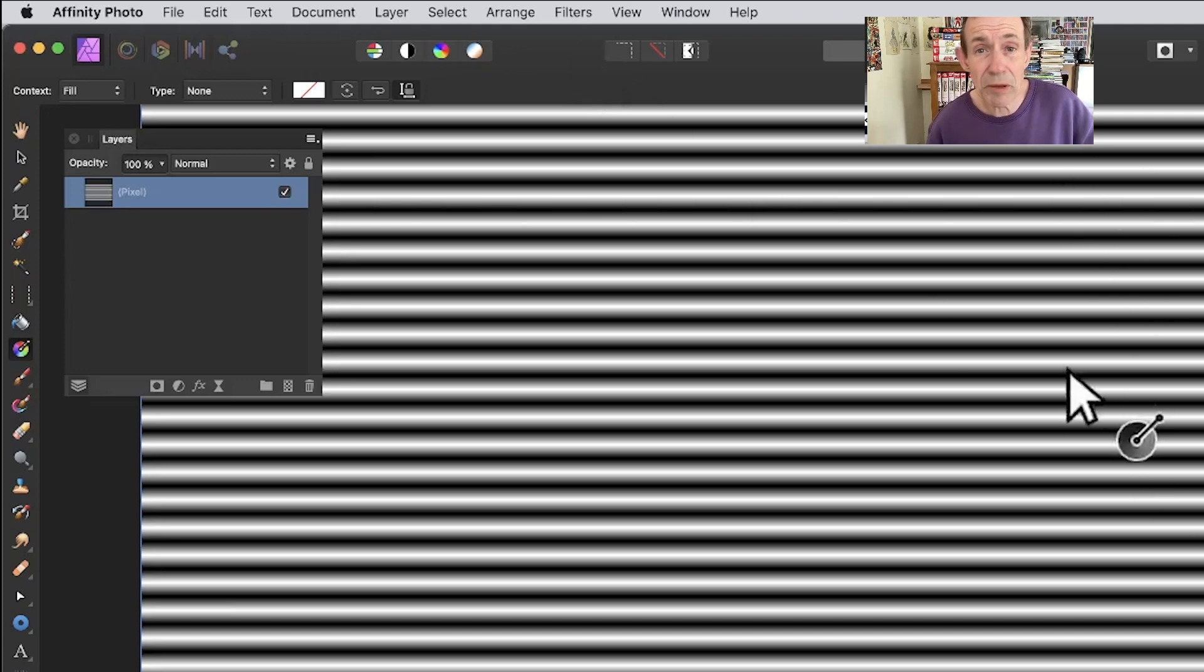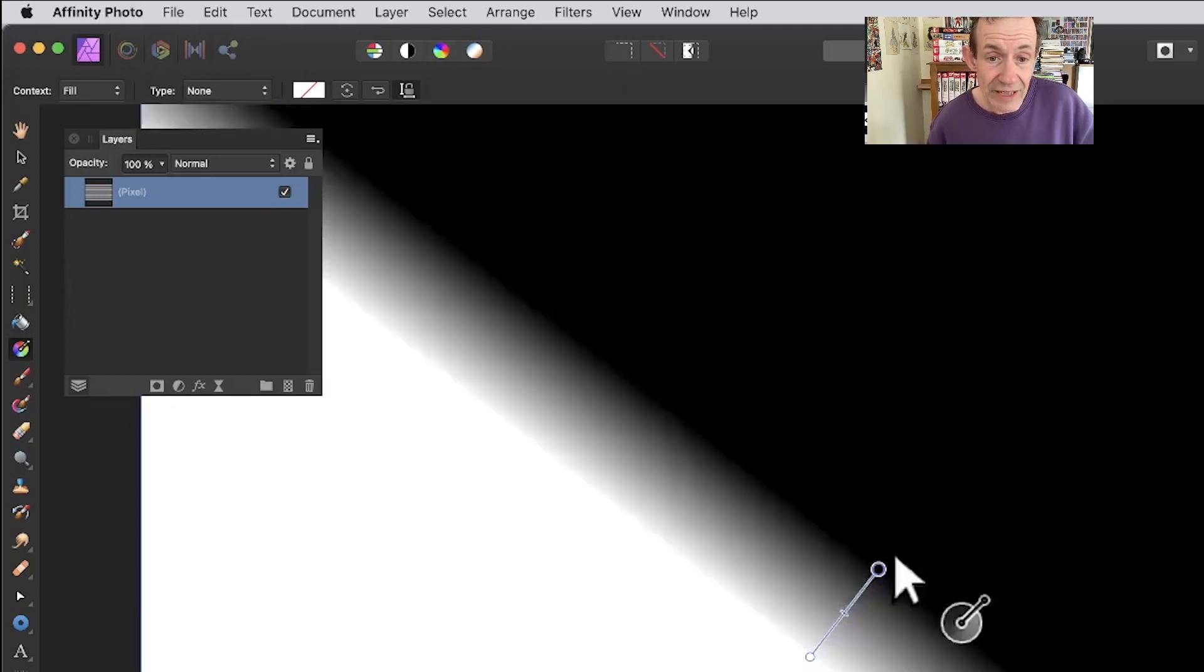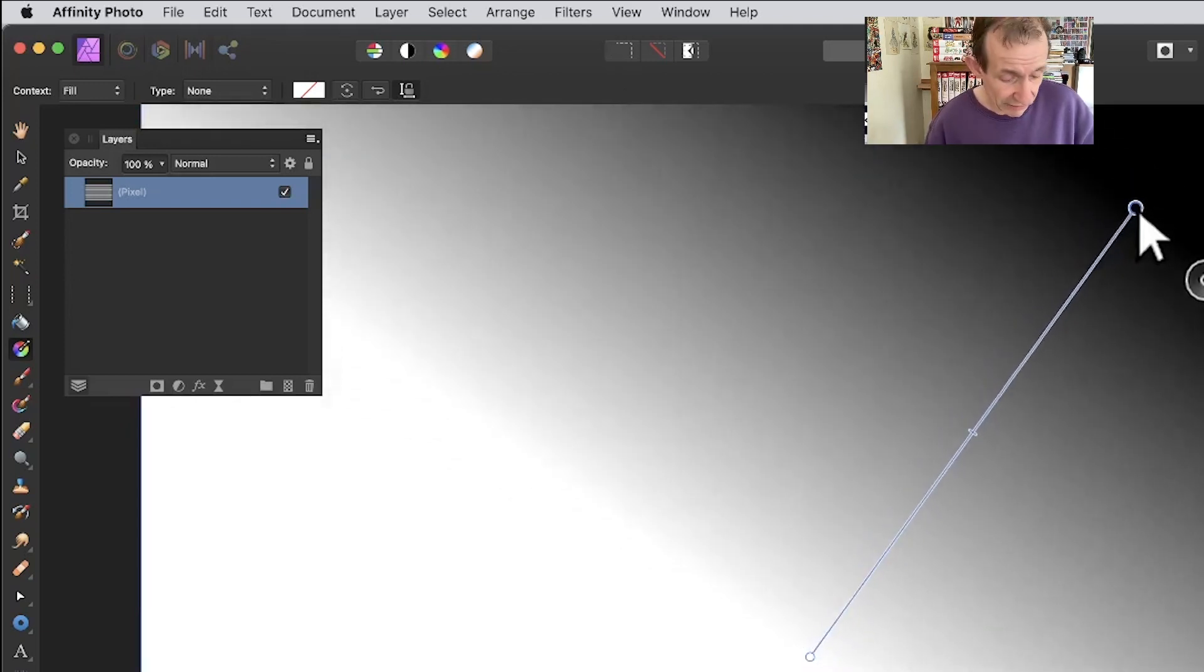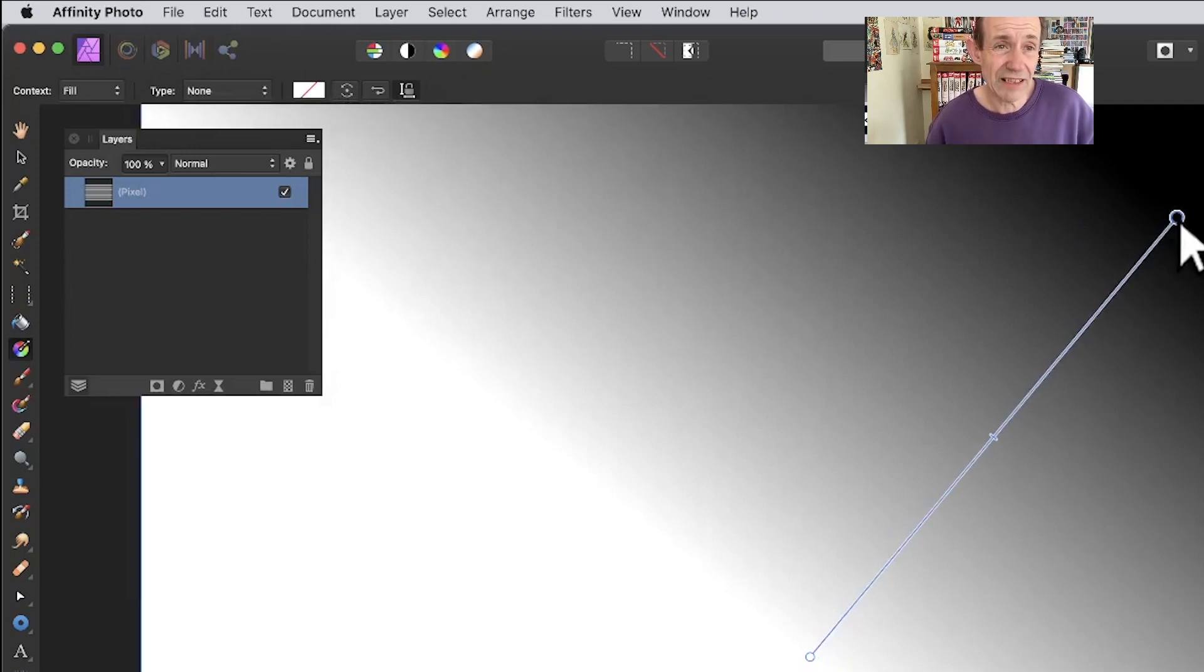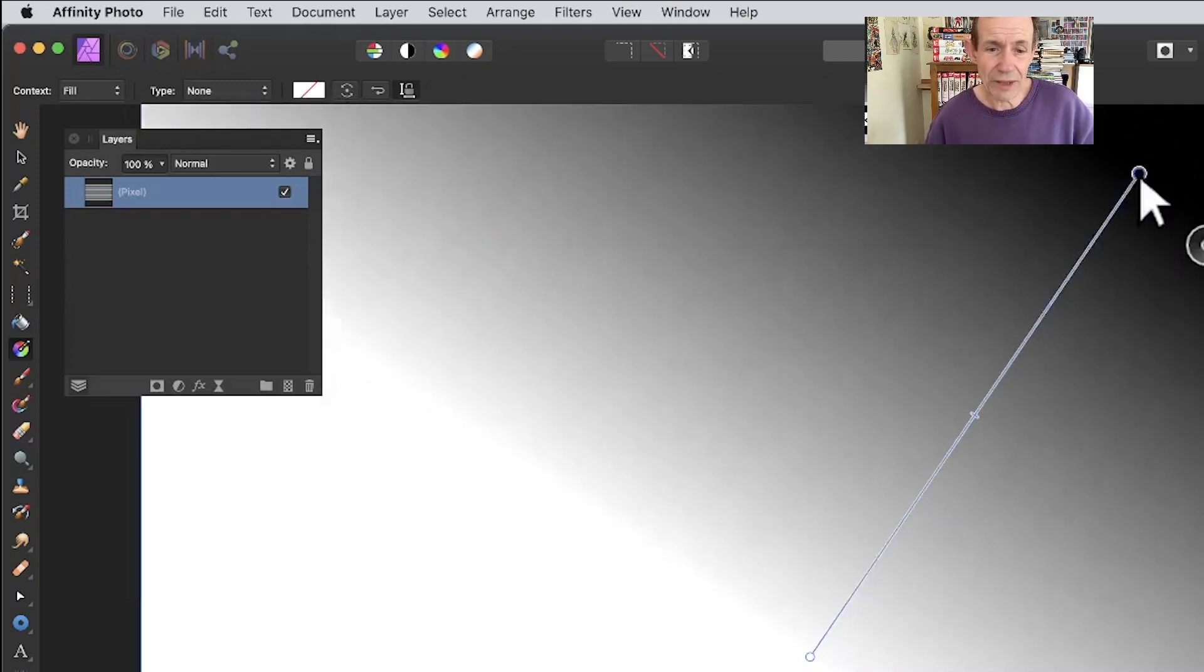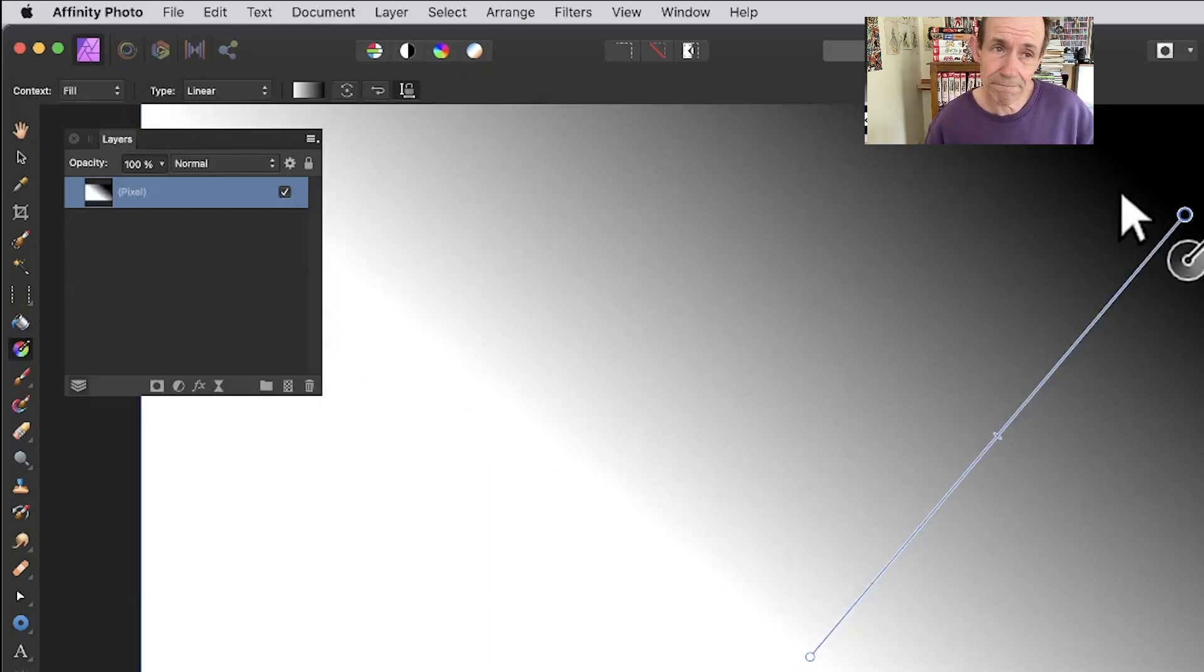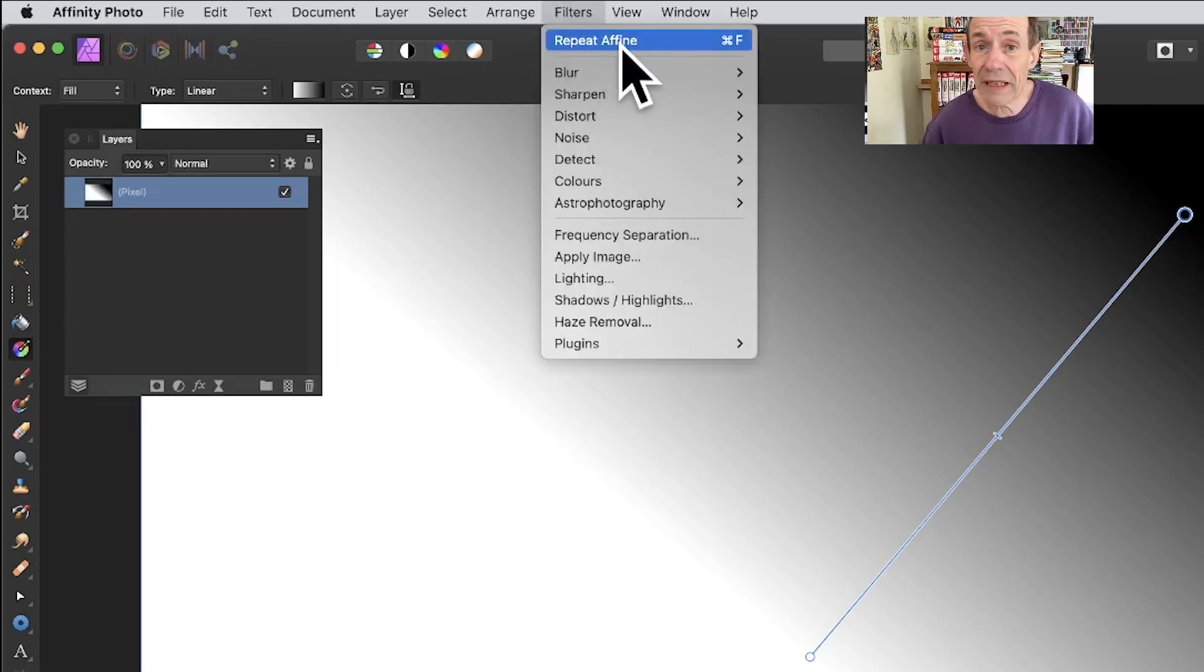You can apply at different angles. You don't have to apply straight. Maybe 60 degrees - I think that looks about 60 degrees. There's no actual indicator saying it's 60, but I think that's about it. Again, go to Filters, and this time I'm just going to use Repeat.